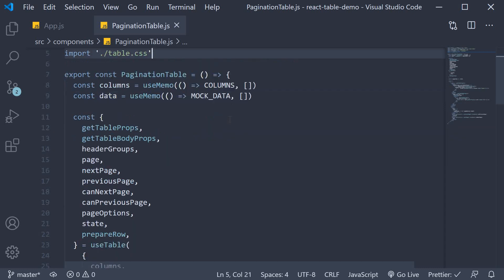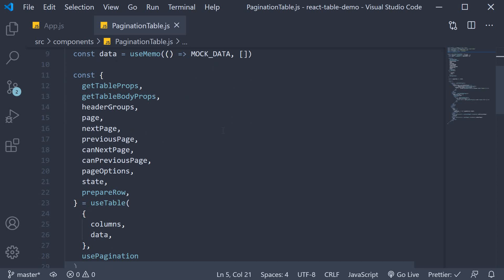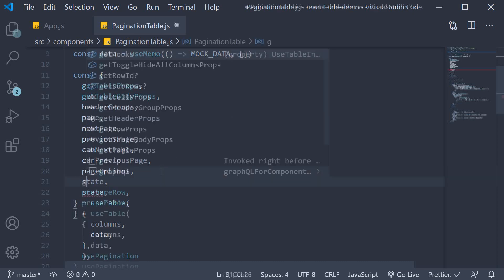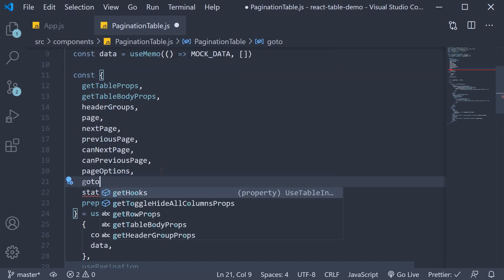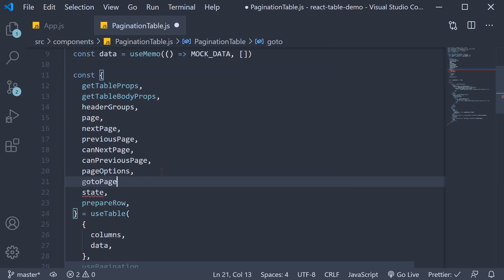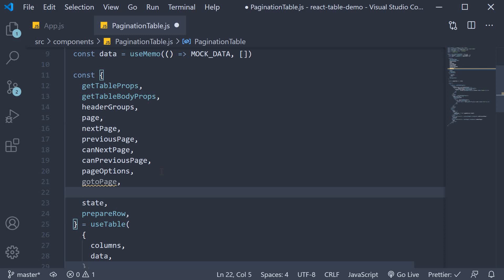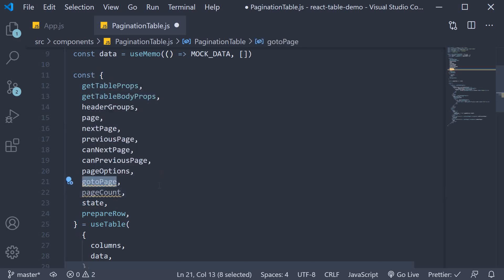We begin by destructuring gotopage and page count from the table instance. gotopage is the function using which we can, as the name indicates, go to any page.